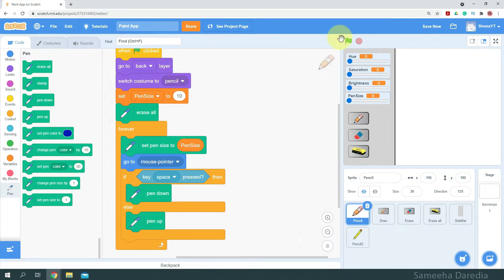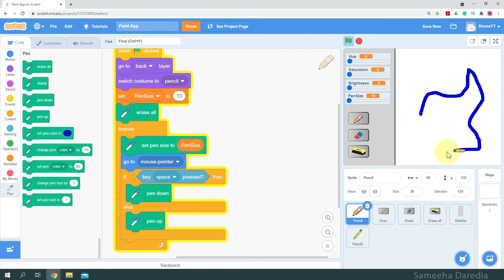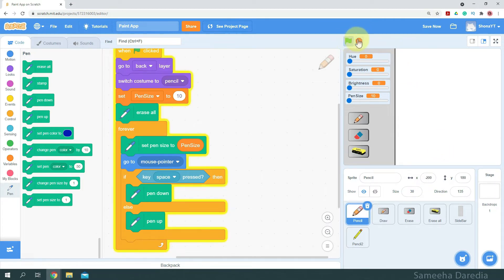Let's test this. Our pencil is following the mouse pointer. I'm going to press space. And when I start again, the drawing is deleted.